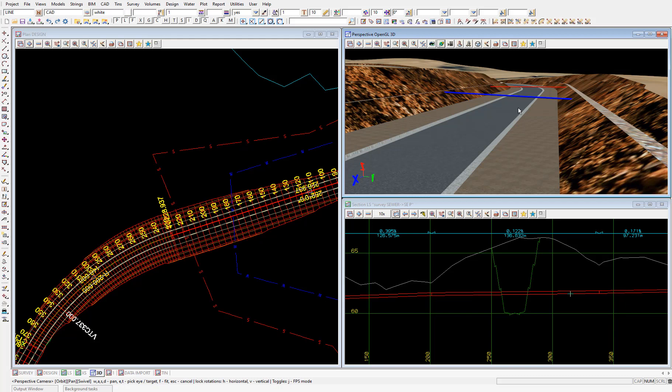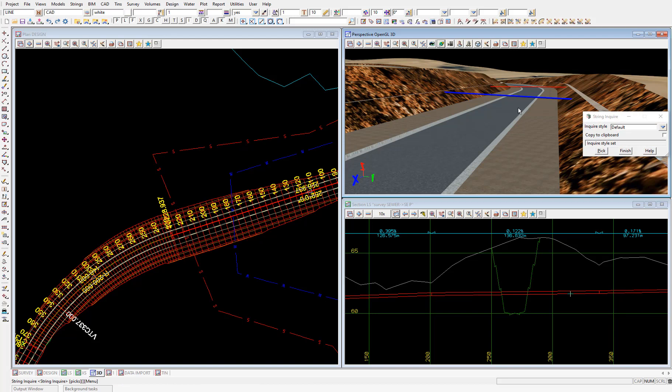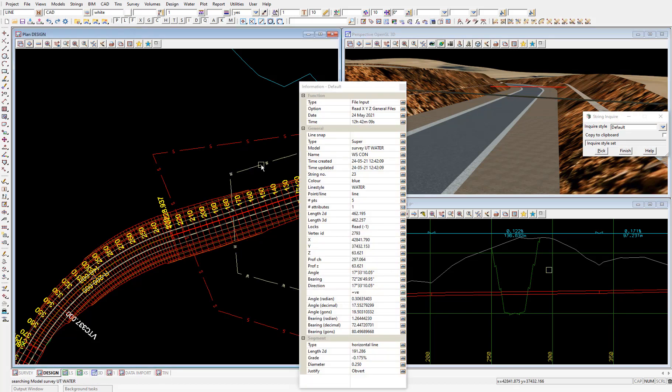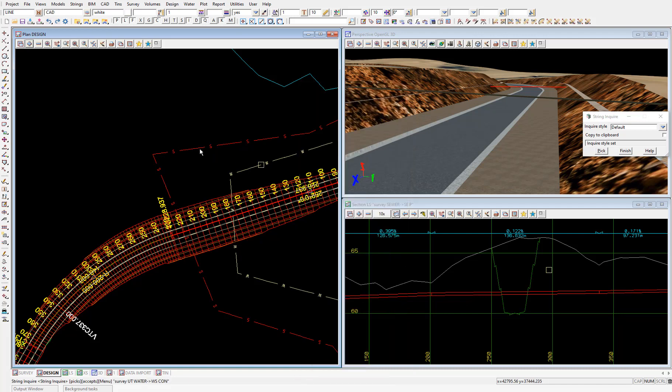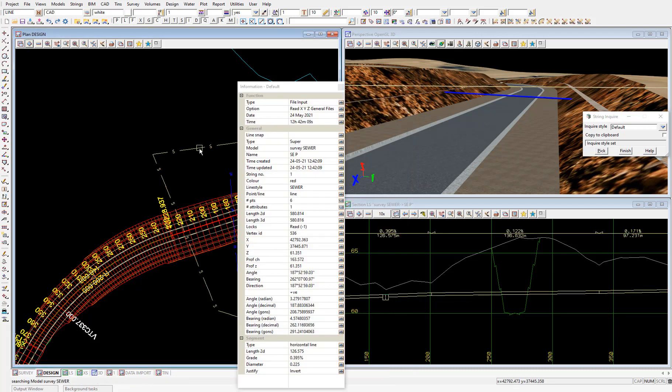So to find this out, we can just select F2 for string inquire. Then left click on the water main. And as long as we have the info snap toggled on, then we'll get this info panel. And we can see in the second last field in this panel, we have a 250 millimeter diameter water main. And also a 225 millimeter diameter sewer.